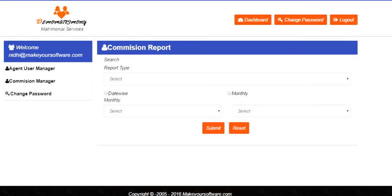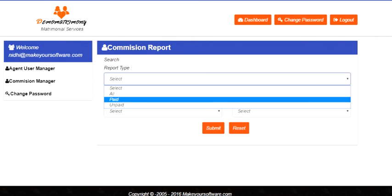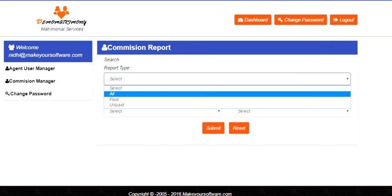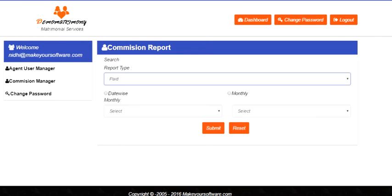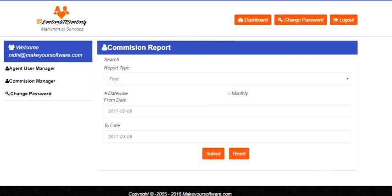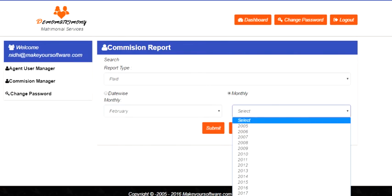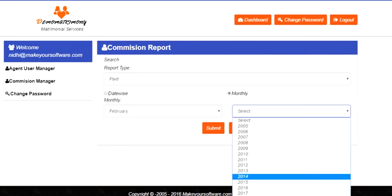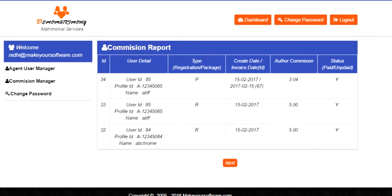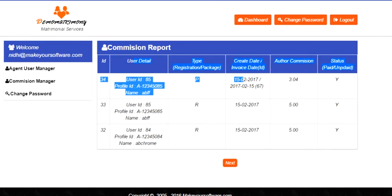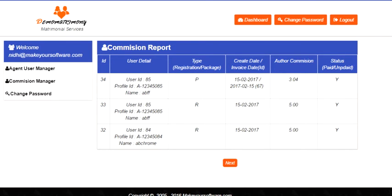The commission report can be generated in all three portions: all, paid, unpaid. You can choose date-wise or make it monthly. Let us go for February 2017. Here it is. The entire report has been generated.